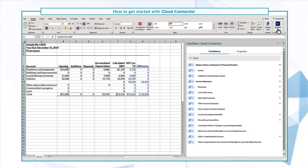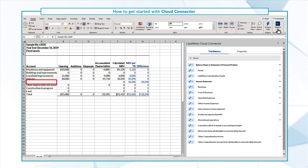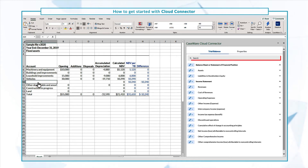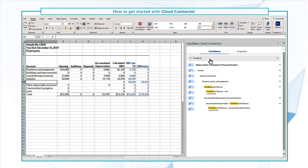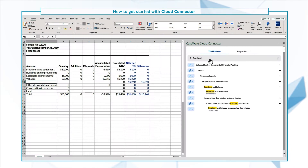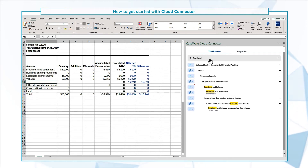We want to link the Furniture and Fixtures account, so we'll click on an empty cell. In the search bar, type "Furniture." The results include all the categories and subcategories related to the account. Click the link icon to view the available linkage options.